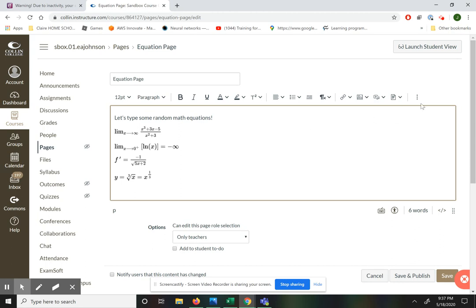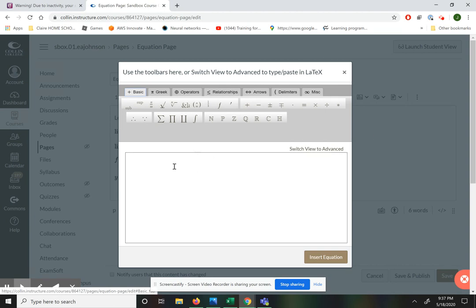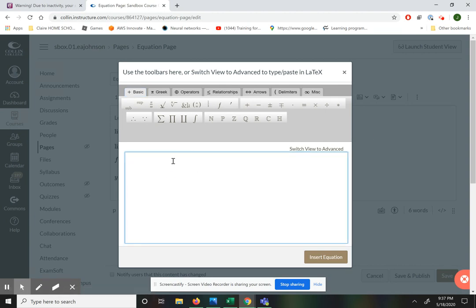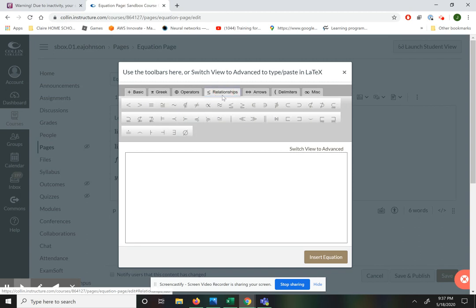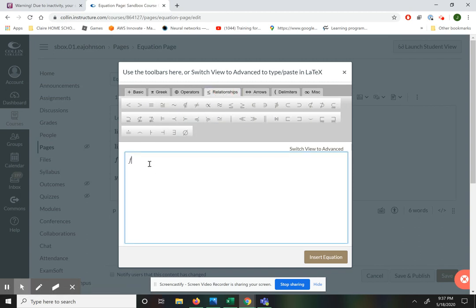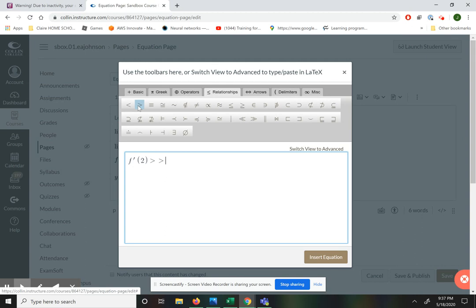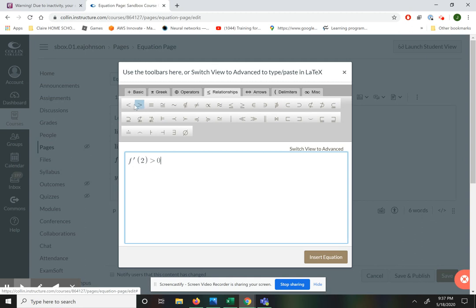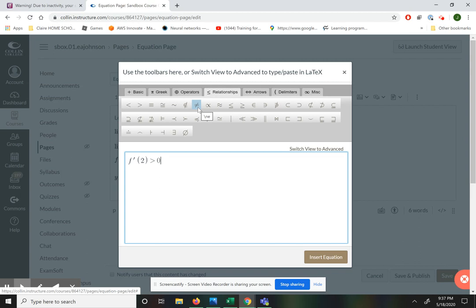Now let's talk about how to put in inequalities. You can find inequalities in the relationships tab. So if I want to say that the derivative evaluated at 2 is greater than 0, all you need to do is come up here and fetch these inequalities. They also have is not equal to, greater than or equal to, and less than or equal to — they're all in the relationships tab.